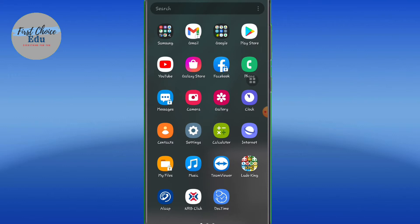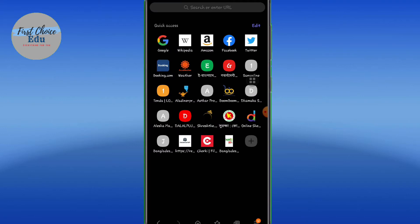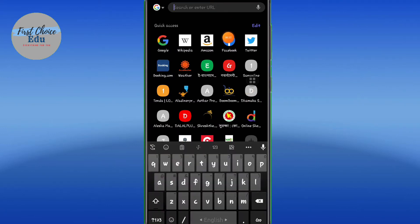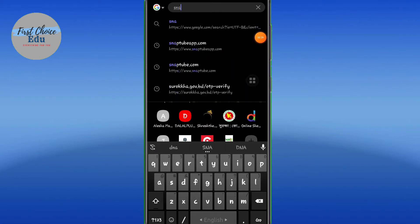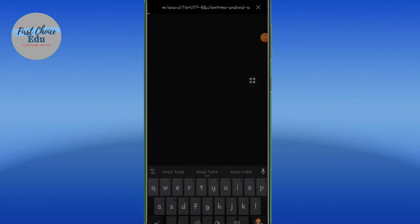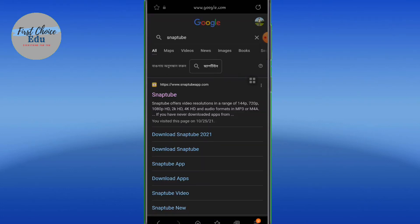What do we do now? We are going to use a browser — not the Play Store, because it is not original. We will use a browser instead. Then we will search for SnapTube. Click here on SnapTube.